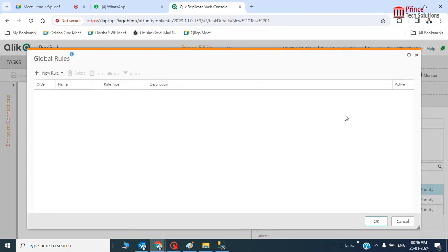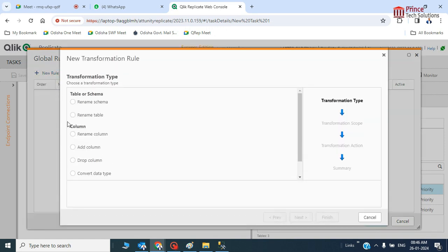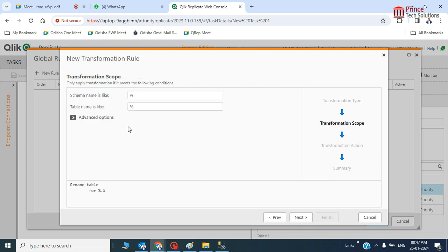We're not defining any particular table here. Any transformation will happen across any table — for example, a name column or an art column — and if you want to apply it across 10 or 15 tables, you don't have to manually add a column to each one. I'll first define a rename rule. The table name scope — meaning 'table name like all' — means we'll consider all tables and all schemas.